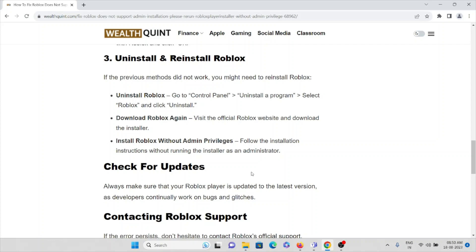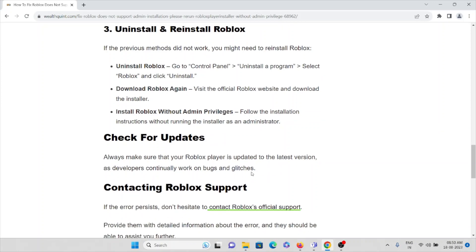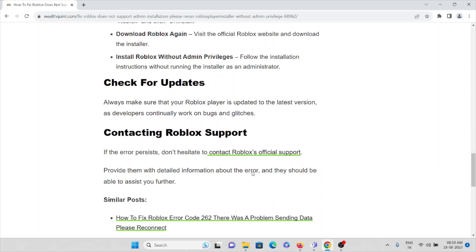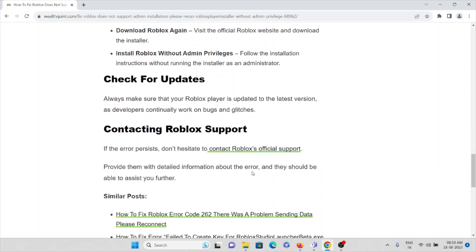Follow the installation instructions without running the installer as an administrator. Check for updates. Always make sure that Roblox player is updated to the latest version, as developers continue to work on bugs and glitches.